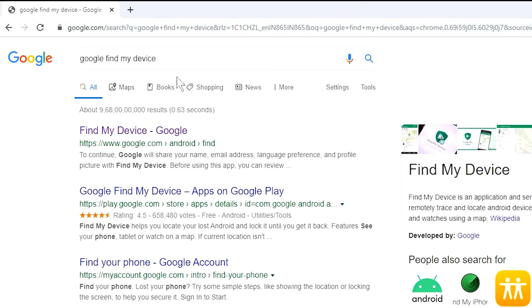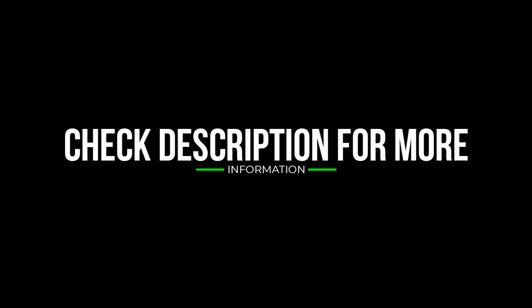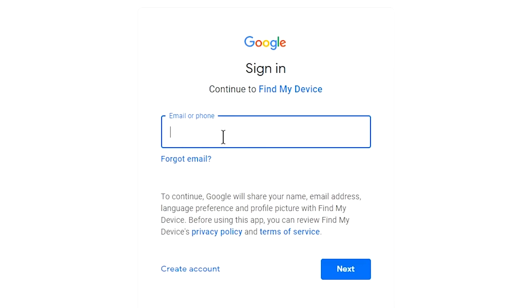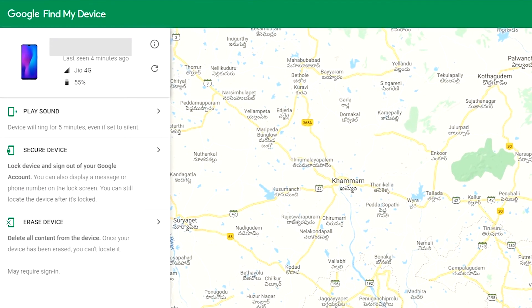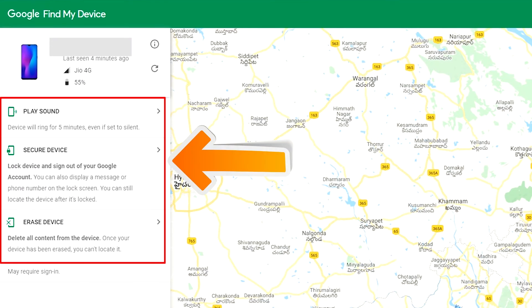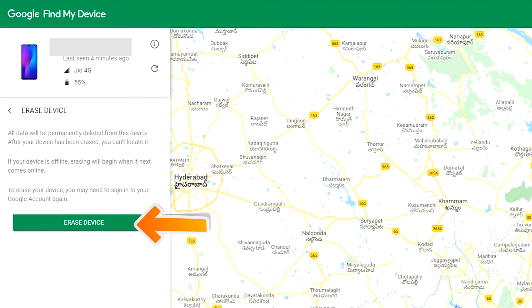Visit Google Find My Device — I will provide the link in the description, check the description to get more information. Sign in using the Google login credentials which you used on your phone. After login, there will be three different options: play sound, secure device, and erase device. Now click on erase device option two times.